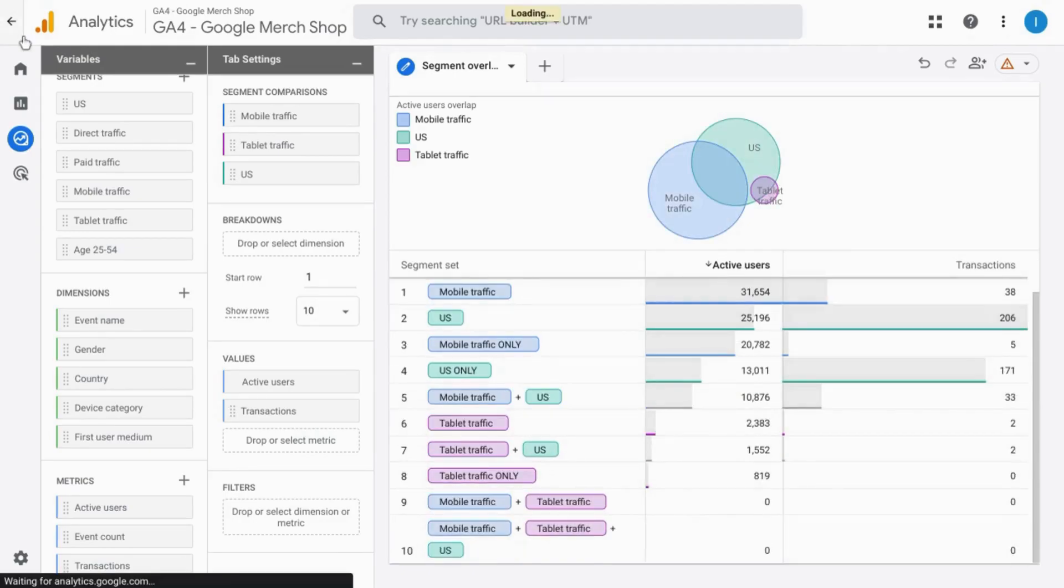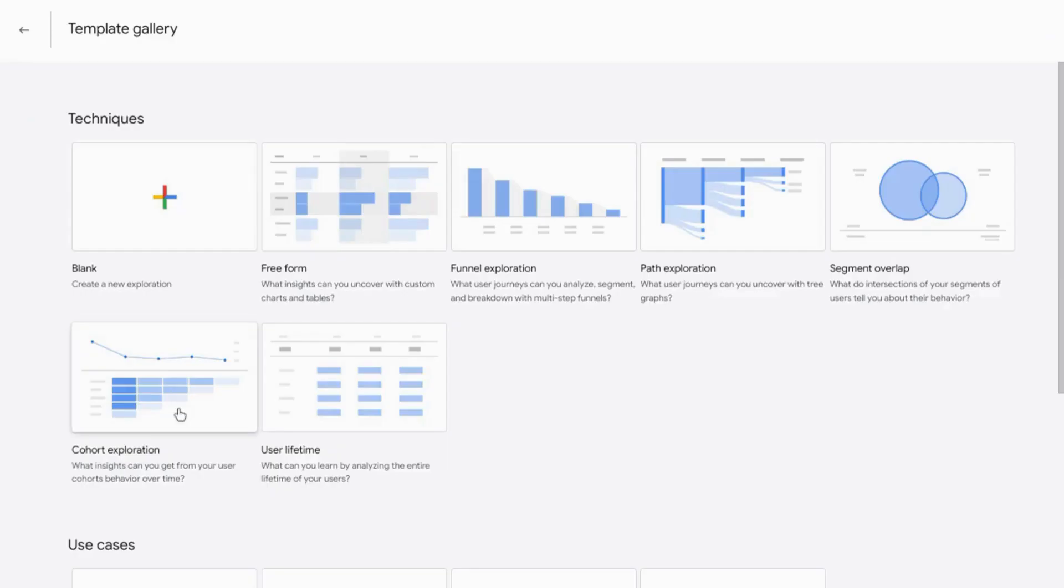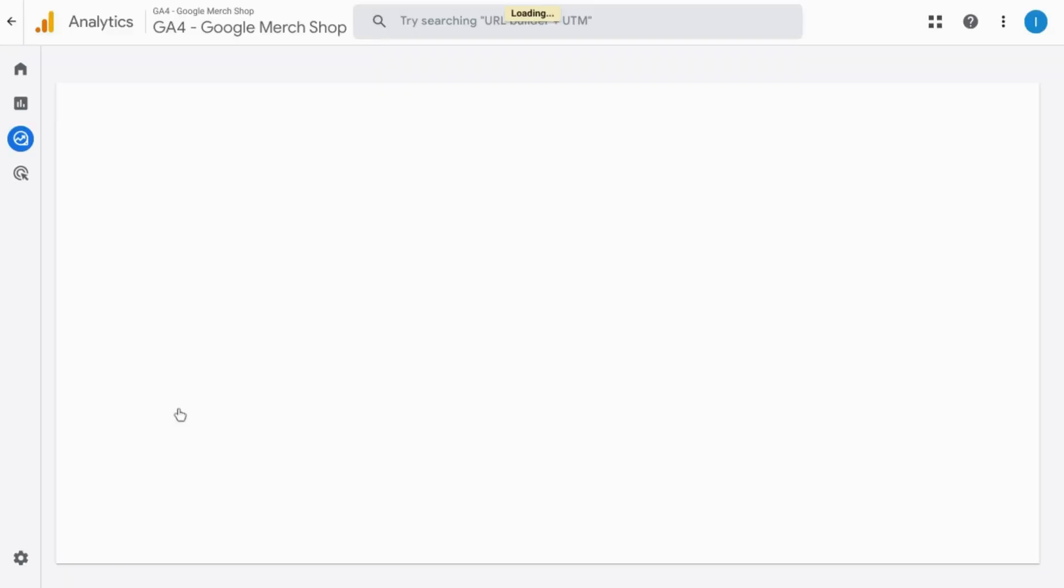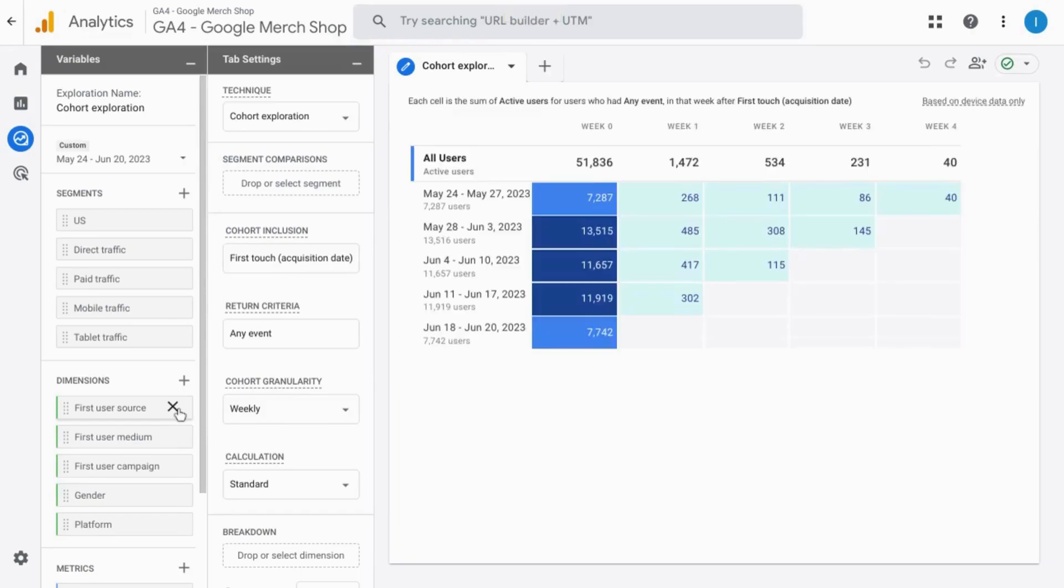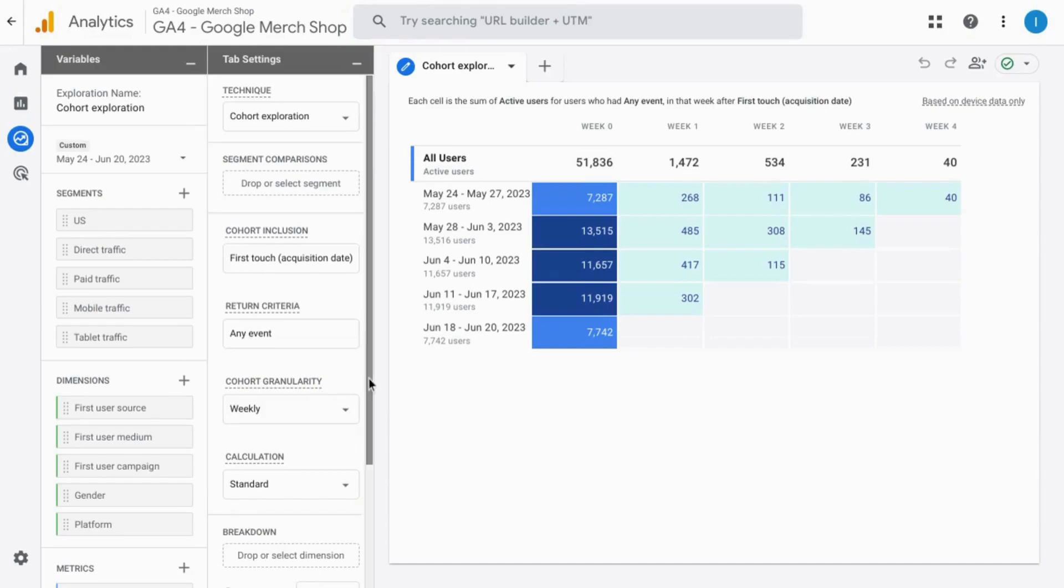Now let's go on to the cohort exploration. So for this cohort exploration, you'll see the cohorts according to the date in which they entered your site or visited your web property. And in this table, you have the left column with the date range.